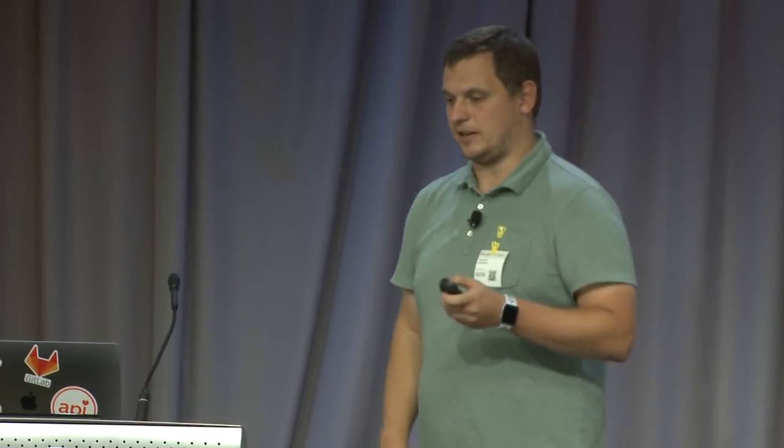By the way, how many of you guys set up TensorFlow with GPU yourself on your local machine, macOS, or in the cloud? Okay. Quite a few. Good. So you know the pain.